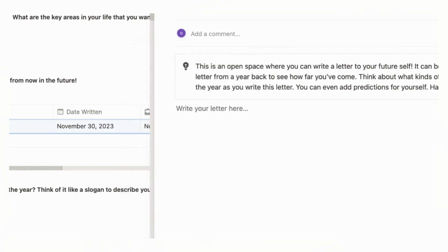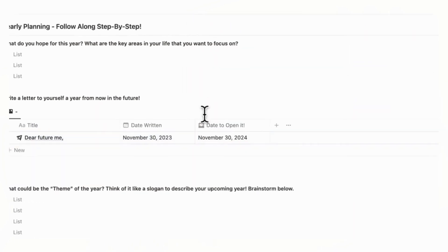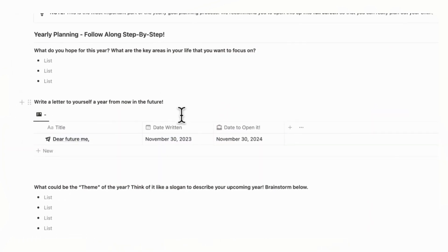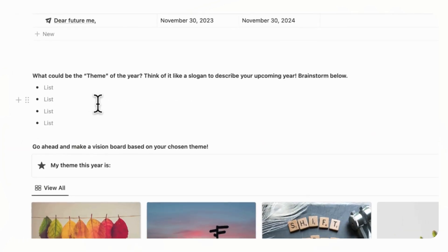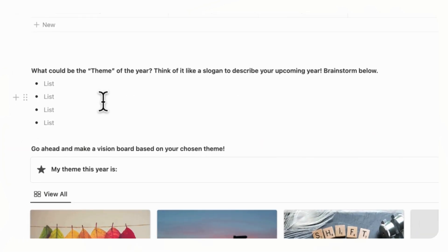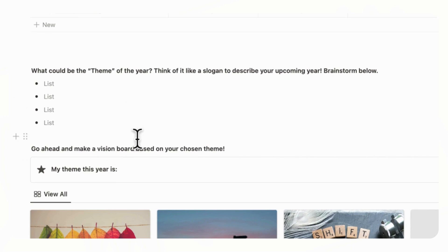So the next thing you'll do is to think about a theme for the year. So imagine it's like a slogan for the upcoming year, and you can just brainstorm ideas. So for example, is it going to be embracing change or something else? So you can just think, and for us, we just put embracing change for this year.